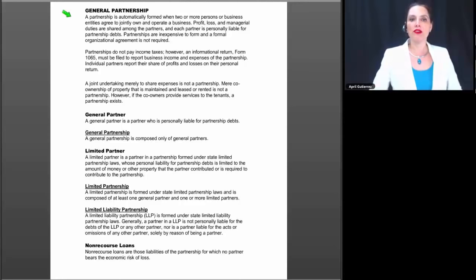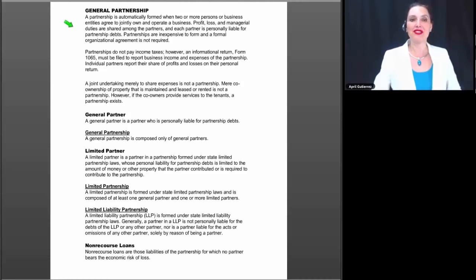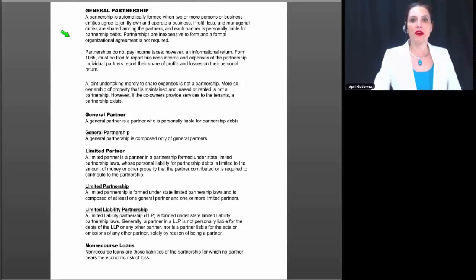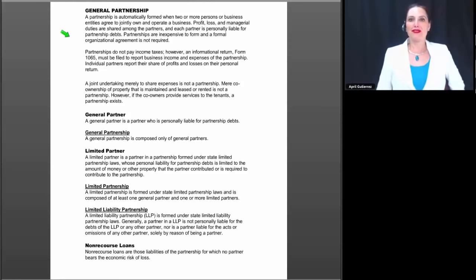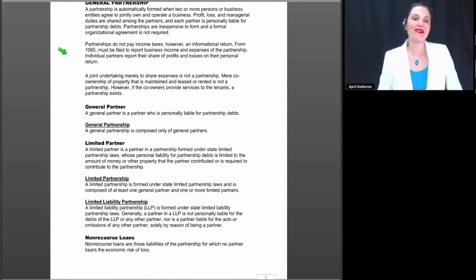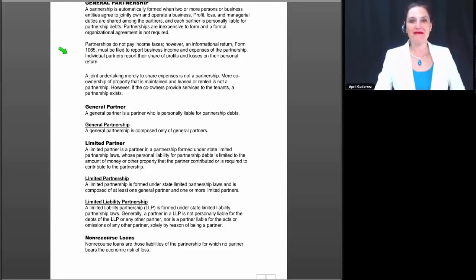The next item is the general partnership. Partnerships are a bit like sole proprietorships in that they can happen automatically, even when business owners didn't intentionally create them. A partnership is automatically formed when two or more persons or business entities agree to jointly own and operate a business. For example, if two people agree to buy a car, fix it up, and sell it for profit, they've probably just created a partnership — maybe without realizing it.